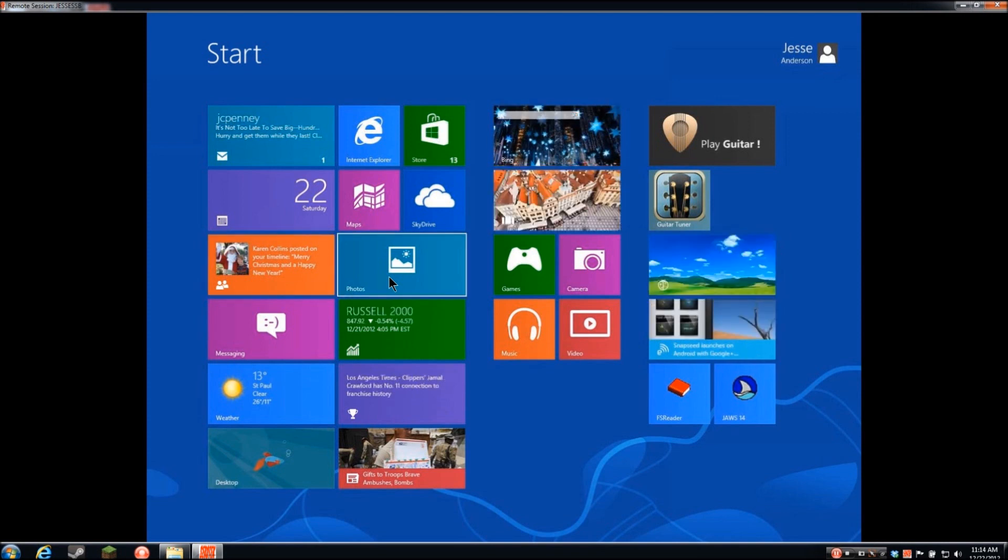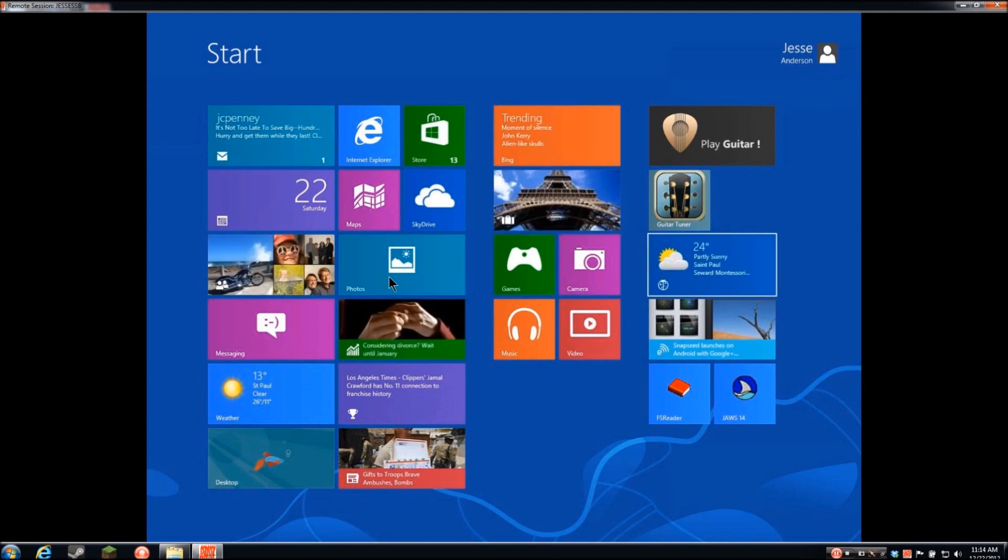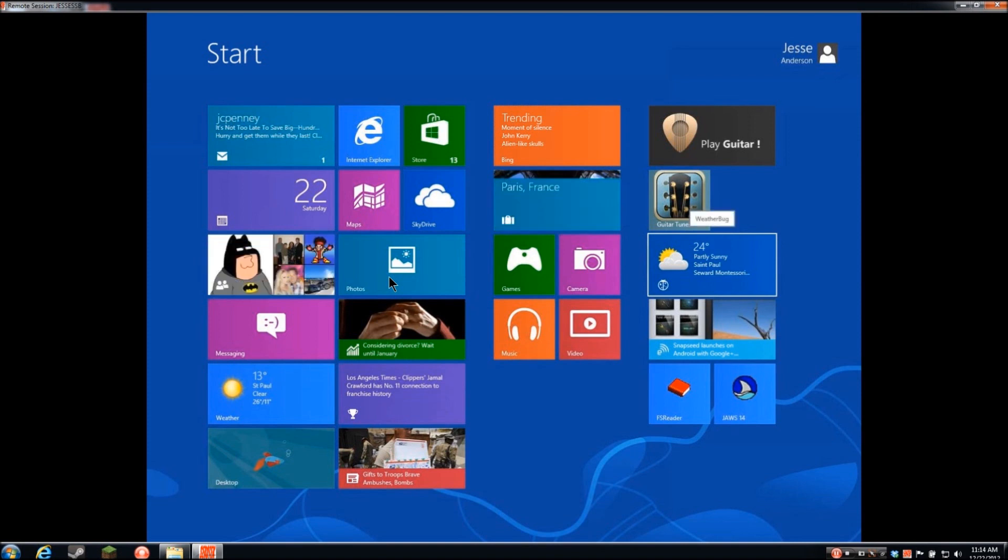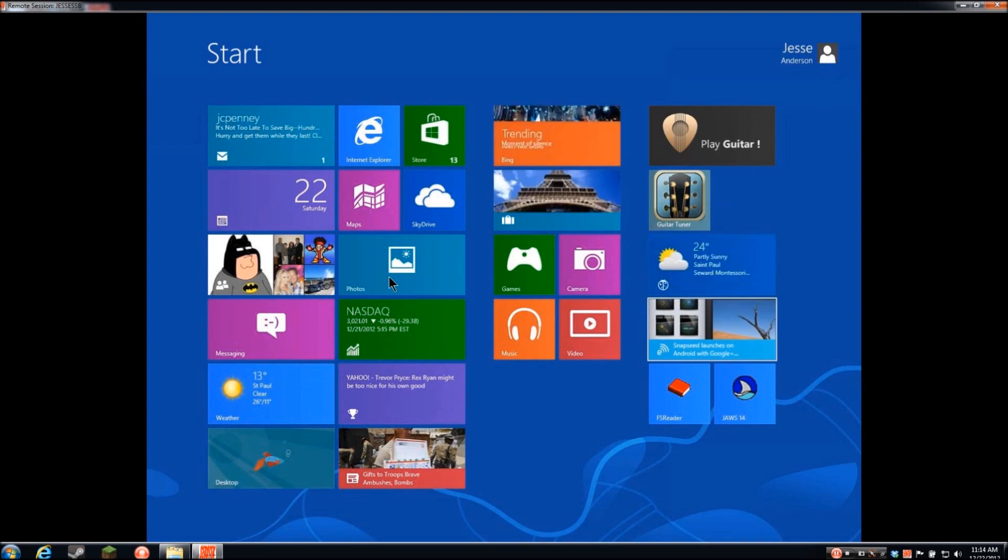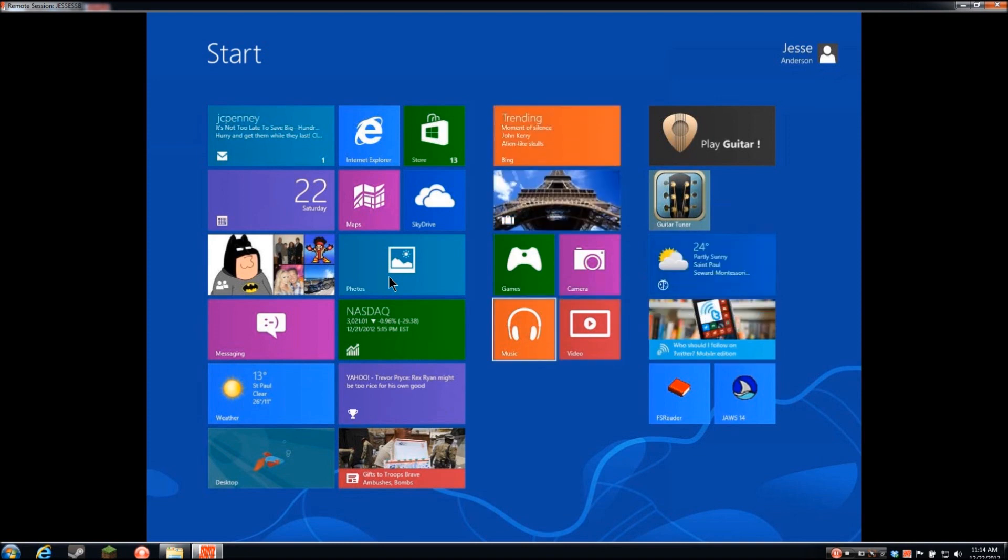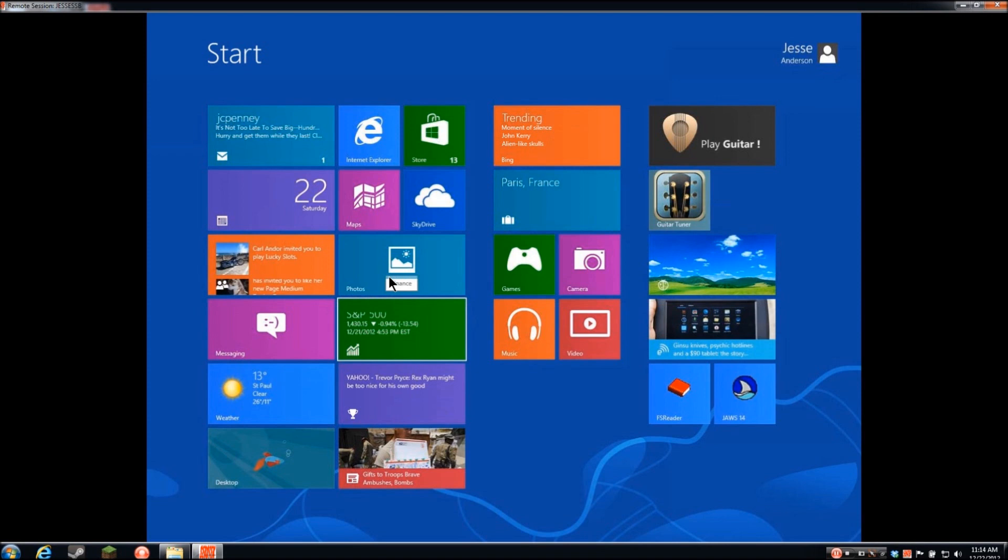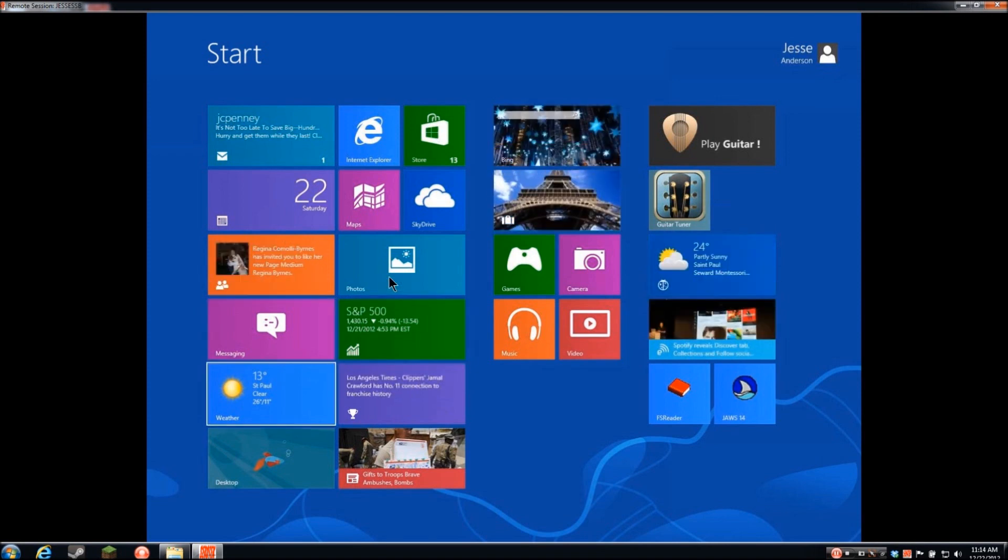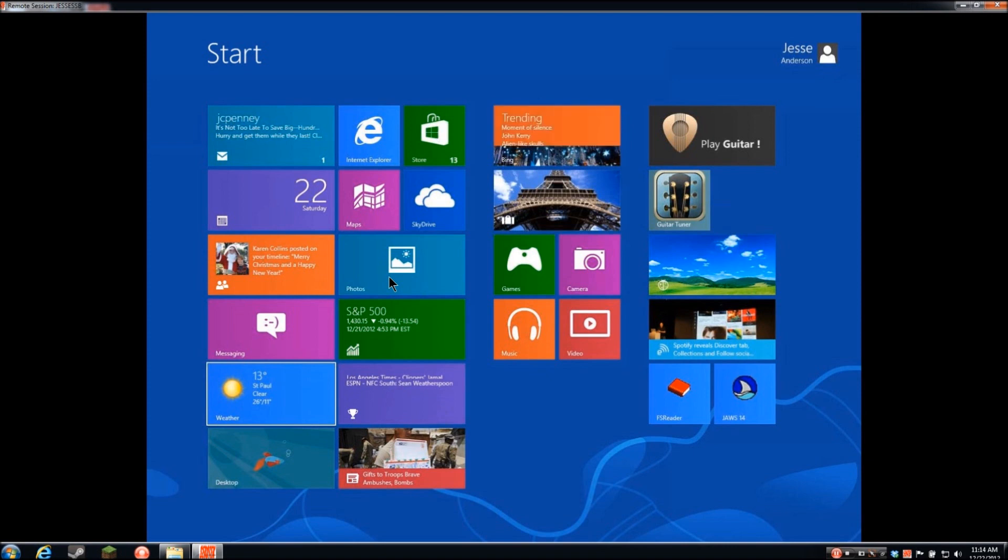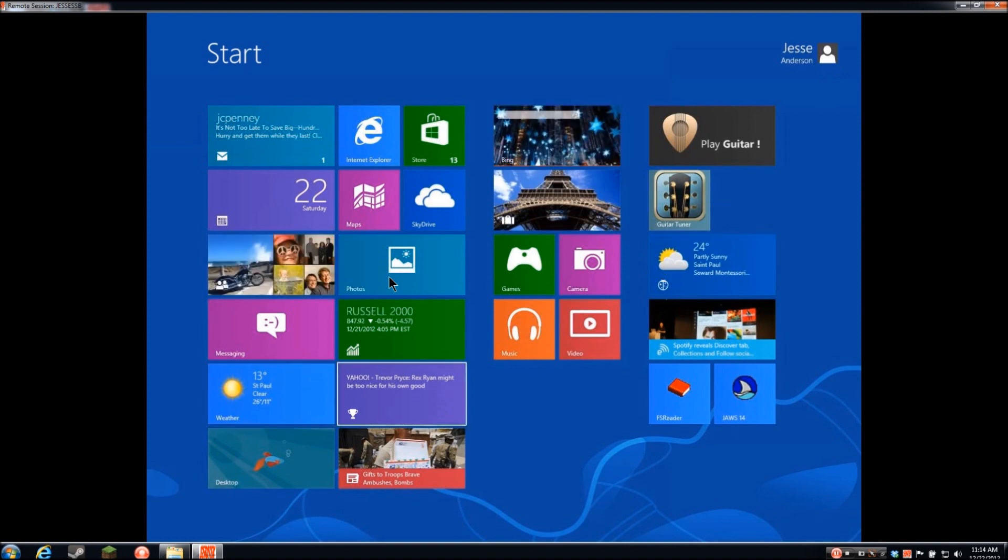Photos, Games, Camera, Weather bug: 24 degrees, partly sunny, St. Paul. Engadget: Snapseed launches on Android with Google Plus integration. Now completely free. Engadget app that I got. That's a tech site that I like to follow. Video, Music, Finance, Messaging. Finance: DOW 13,190.84, minus 0.91%, minus 120.80. Weather: 13 degrees, St. Paul, clear, 26 degrees. I got the separate weather bug. Sports: Yahoo, Trevor Price, Rex Ryan might be too nice for his own good news. Desktop. So that is a quick overview of the Windows 8 home screen and that System Access is reading it just fine. Keep in mind, I'm still sitting at my desktop controlling my laptop just as if I was sitting in front of it.